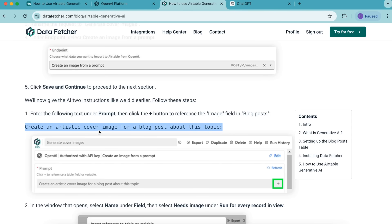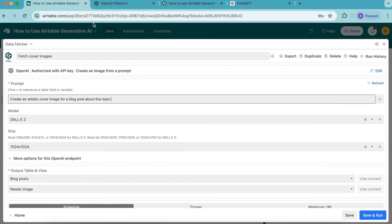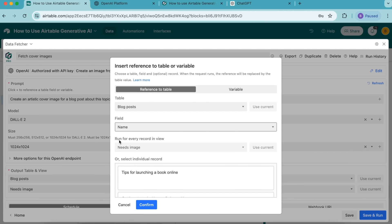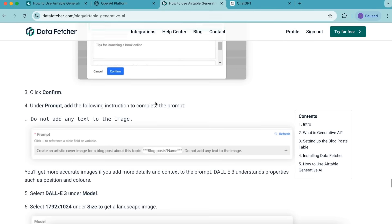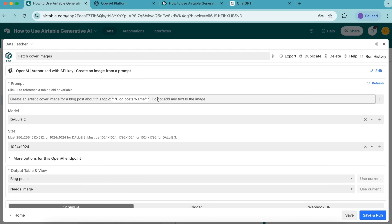The prompt reads: create an artistic cover image for a blog post about this topic. Come back to your Airtable base and paste it into the prompt box. Now we need to add a table reference — over to the right hand side, select the plus symbol. From the popup menu, set field to name and run for every record in view to needs image, then select confirm. Now add the final piece of instruction: do not add any text to the image. Make sure you include the full stops, and paste that into the input box.